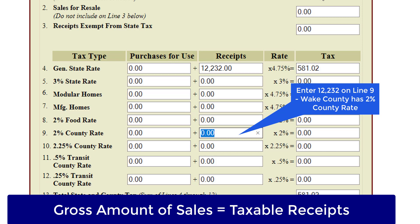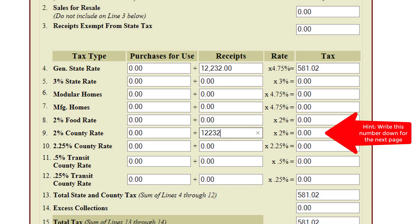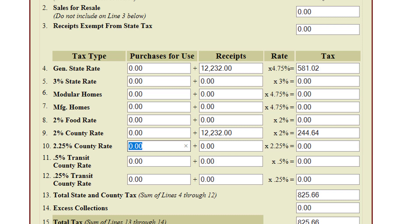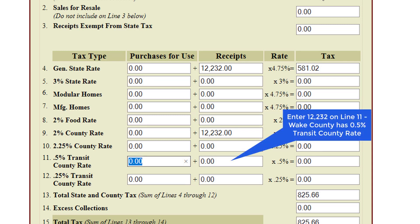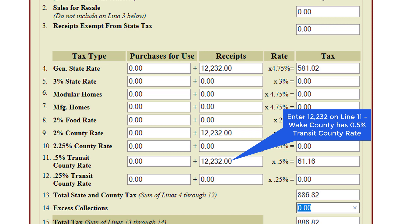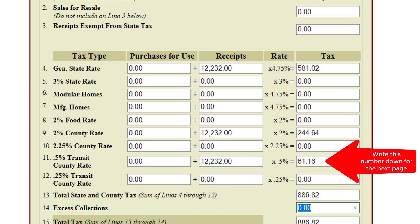$12,232 will be entered in the Receipts column on Line 9 and multiplied by the 2% county rate automatically. Write this number down as you will need it to complete the next page. The gross amount of sales made in Wake County will also be entered on Line 11, since Wake County has a 0.5% transit county rate. $12,232 will be entered in the Receipts column and multiplied by the 0.5% transit county rate automatically. Again, write this number down as you will need it to complete the next page.